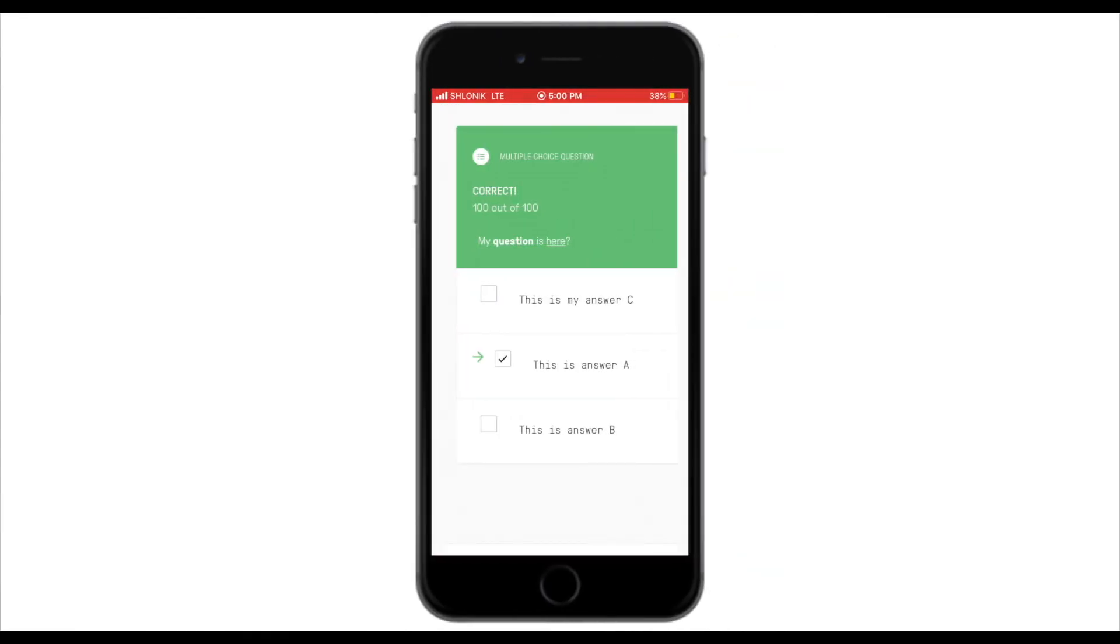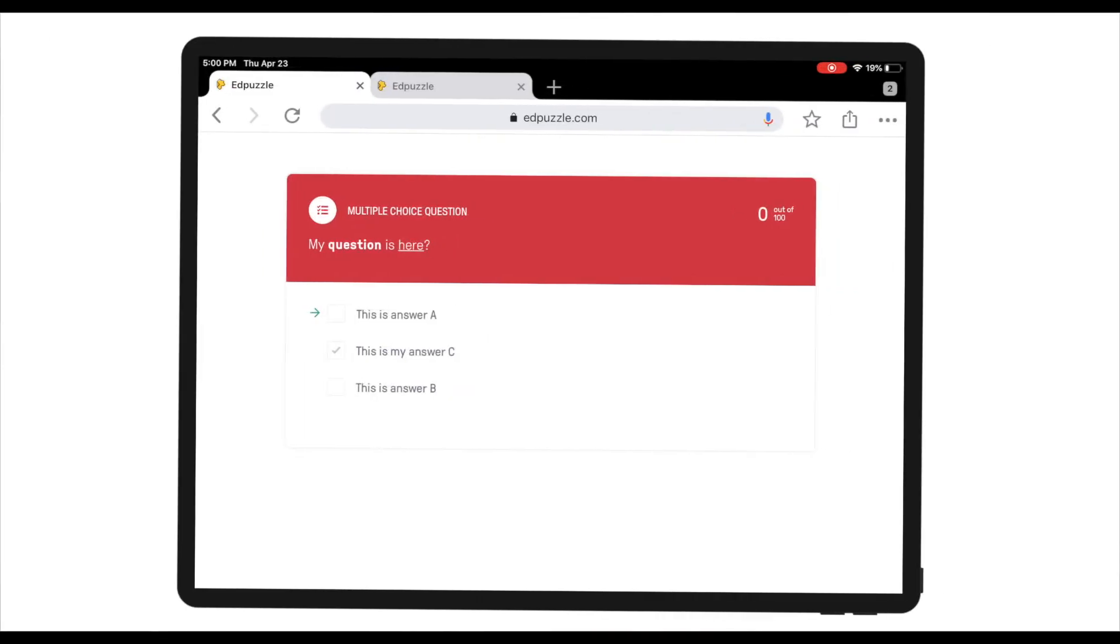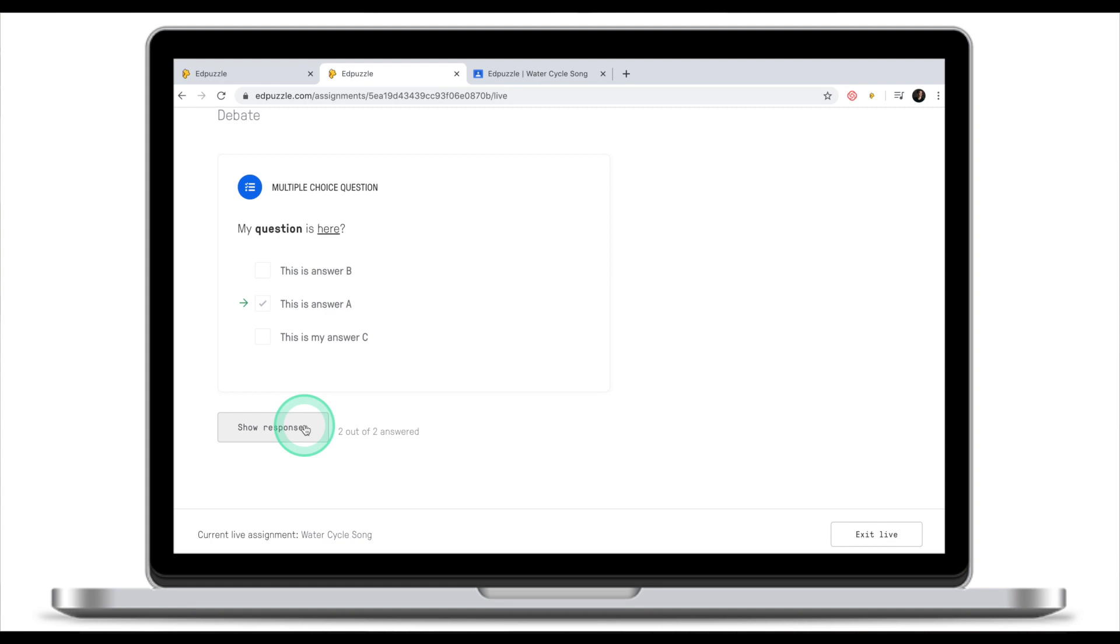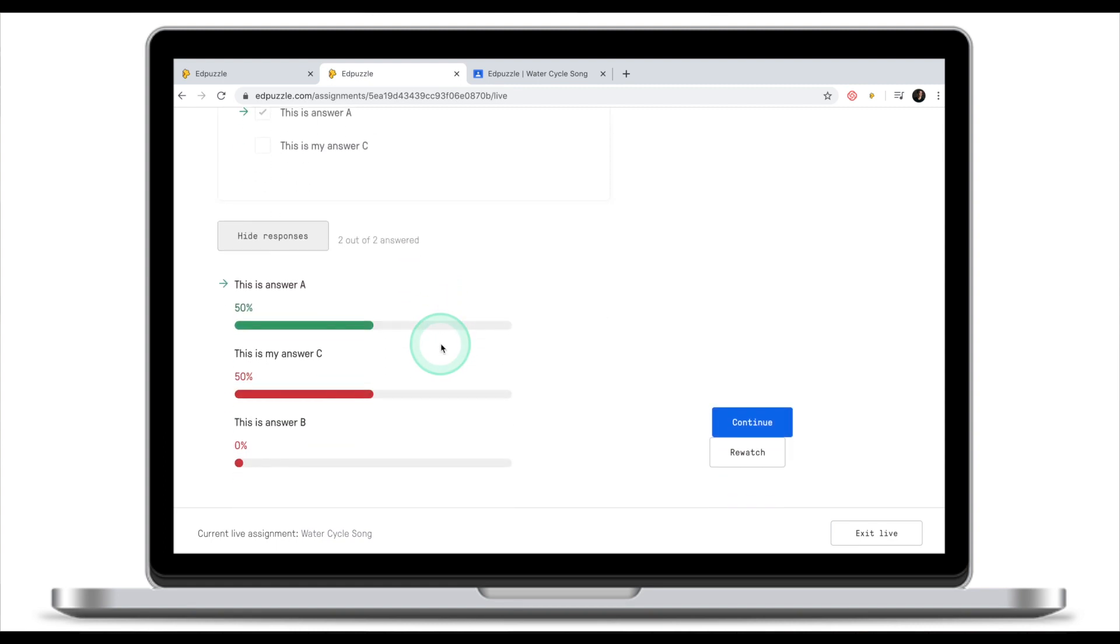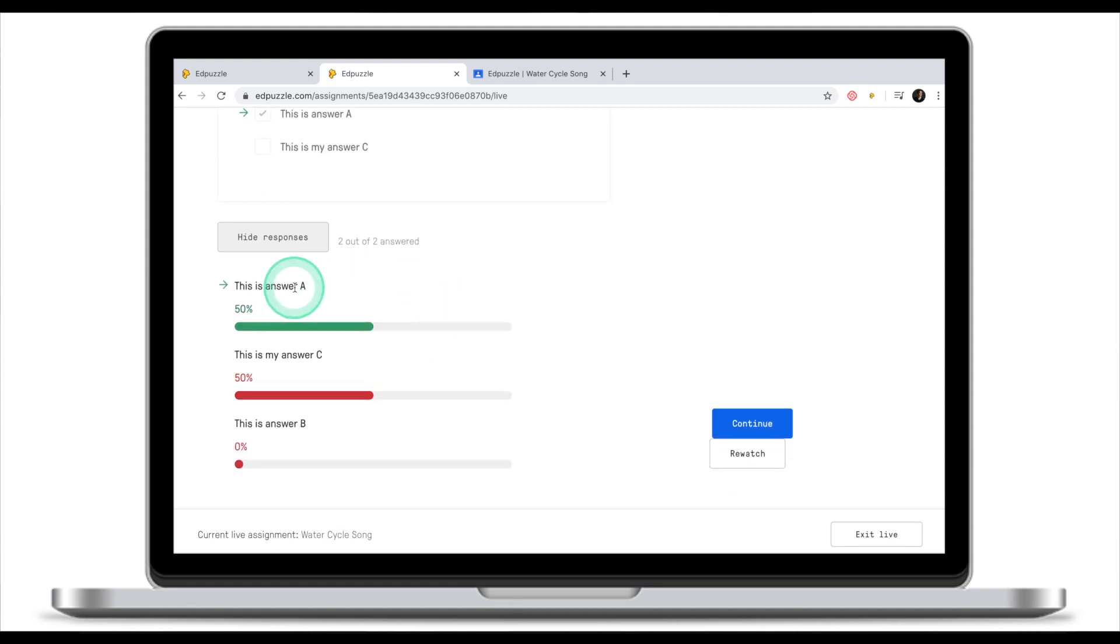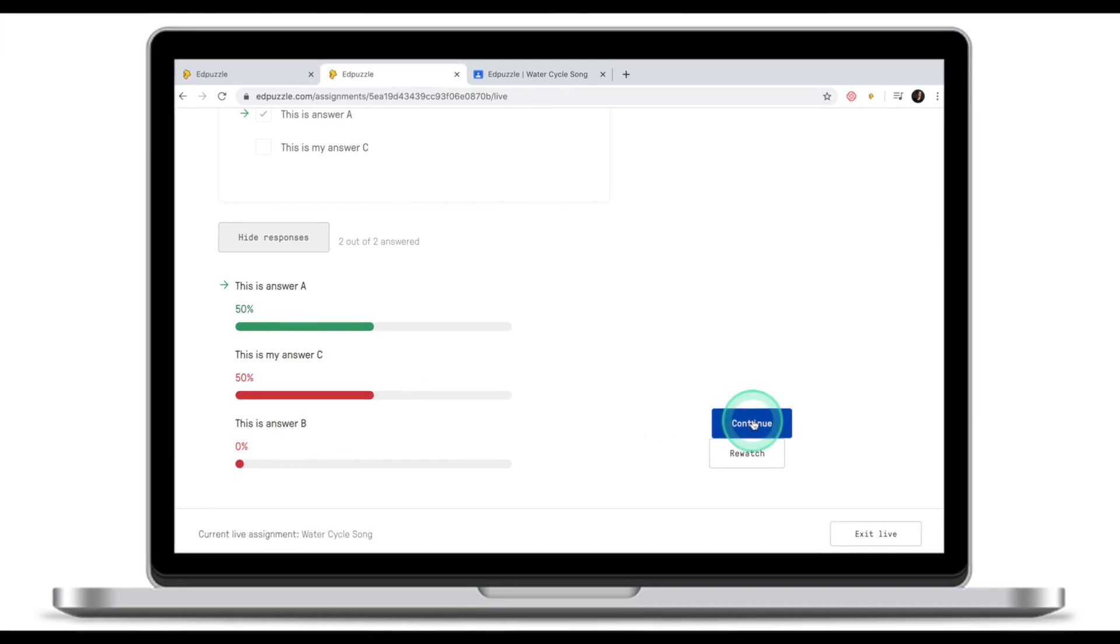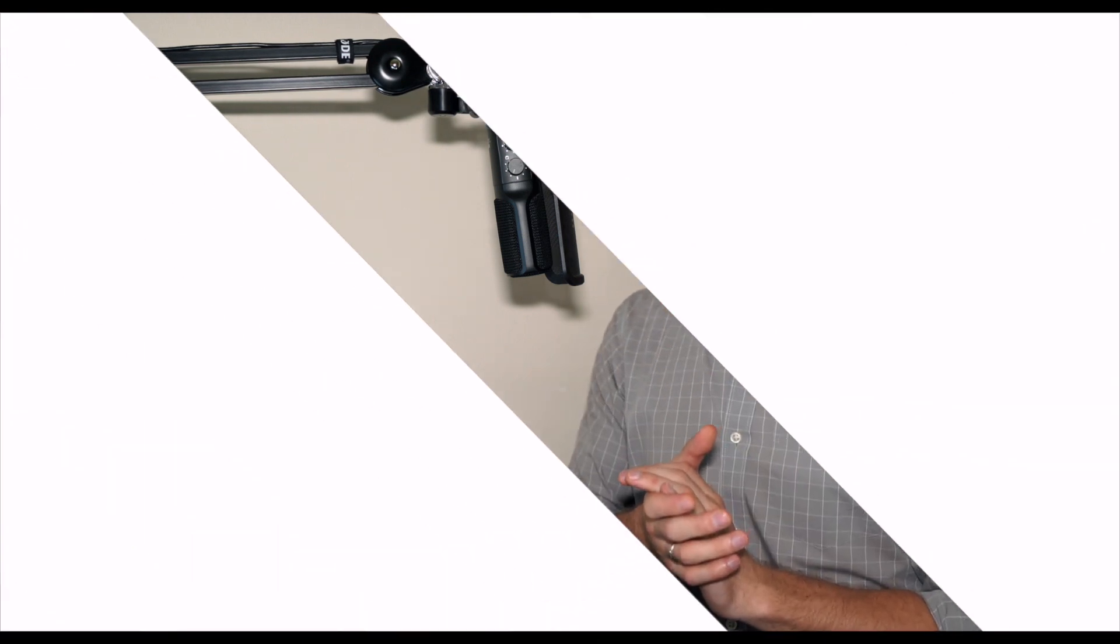This student for example answered correctly and the student on the iPad did not answer correctly. As a teacher I can now show responses, a summary of how many students answered A, how many students answered C and B, without revealing the identity of the students. Once you've finished EdPuzzle live you can go to the students tab and see the progress, extract the grades and report cards in the same manner as you would do in the normal assignment.